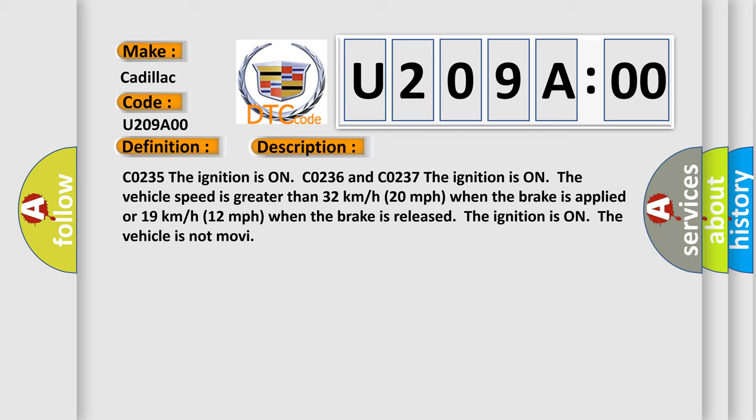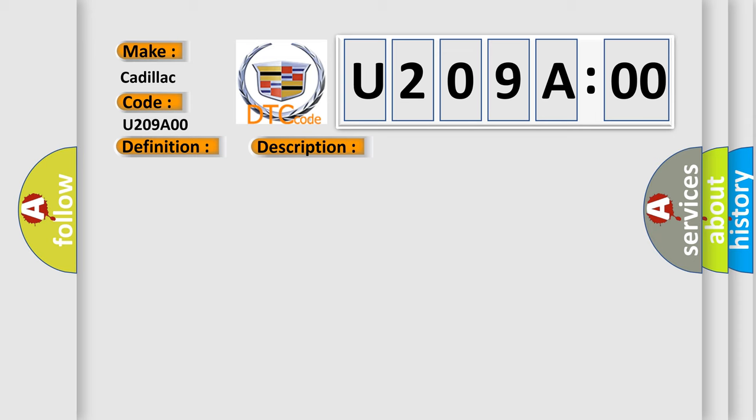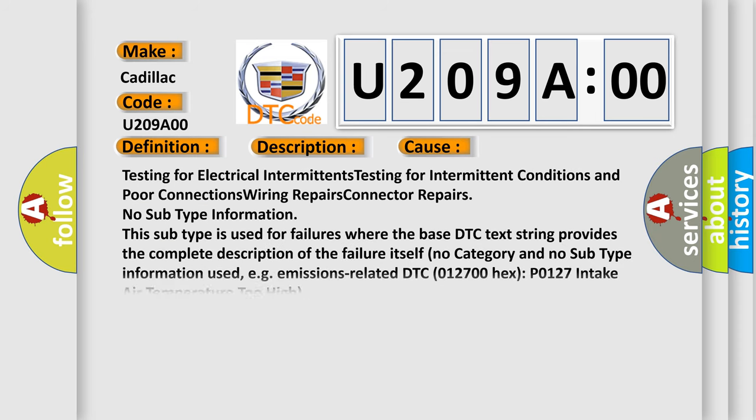This diagnostic error occurs most often in these cases: testing for electrical intermittents, testing for intermittent conditions and poor connections, wiring repairs, connector repairs, no subtype information.